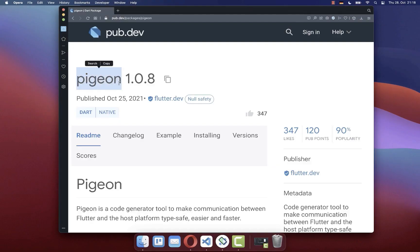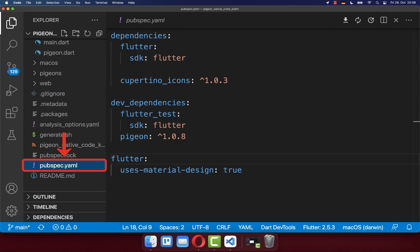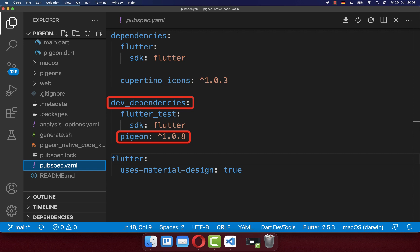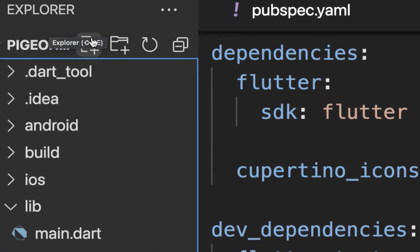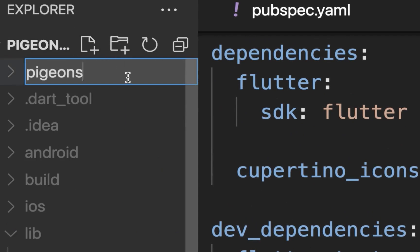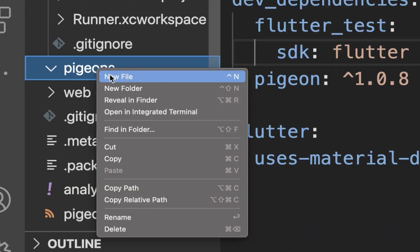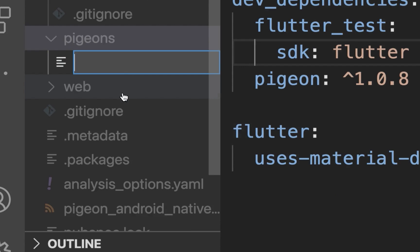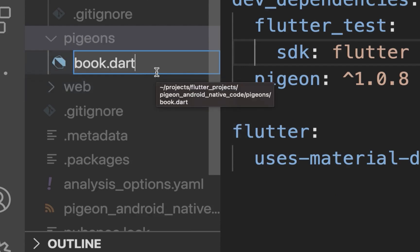Let's use the Pigeon package to automatically generate native code by going to the pubspec.yaml file and adding the Pigeon package to your dev dependencies. Next, we create within our Flutter project a new folder called Pigeons, and inside of this folder we create a new file called Book.dart.